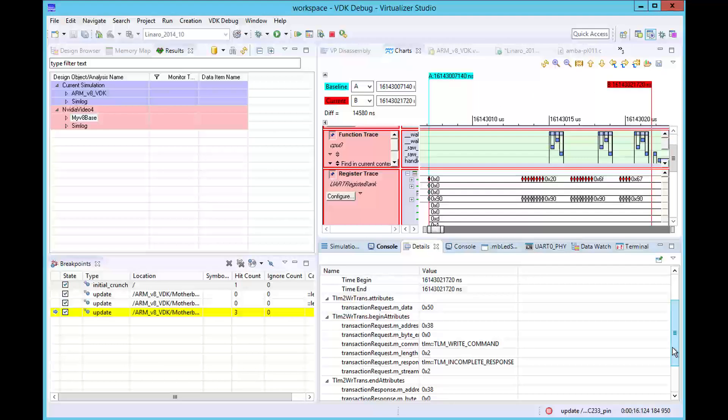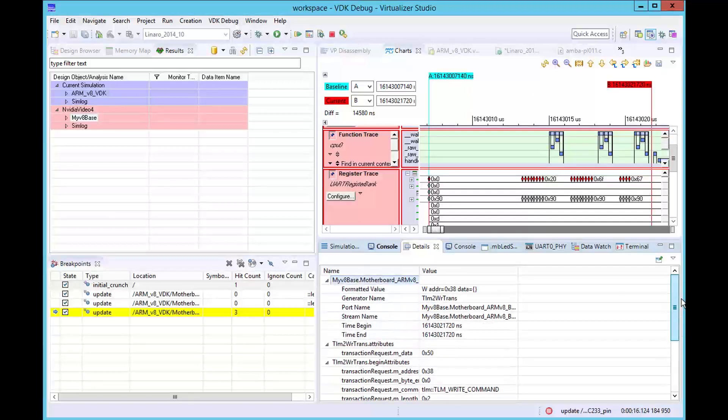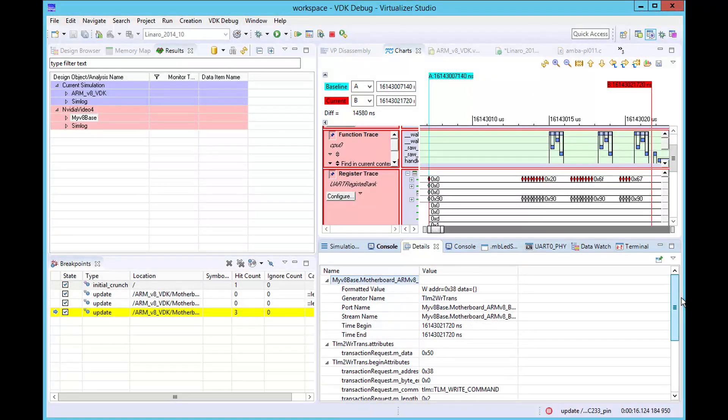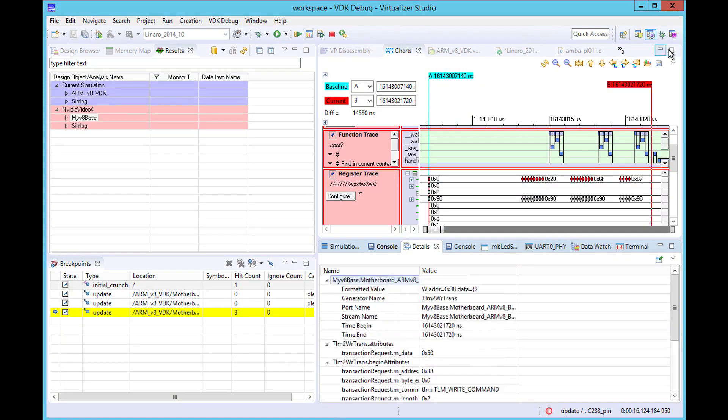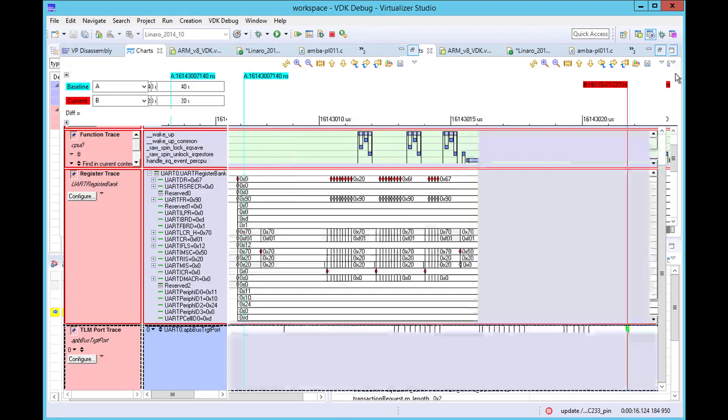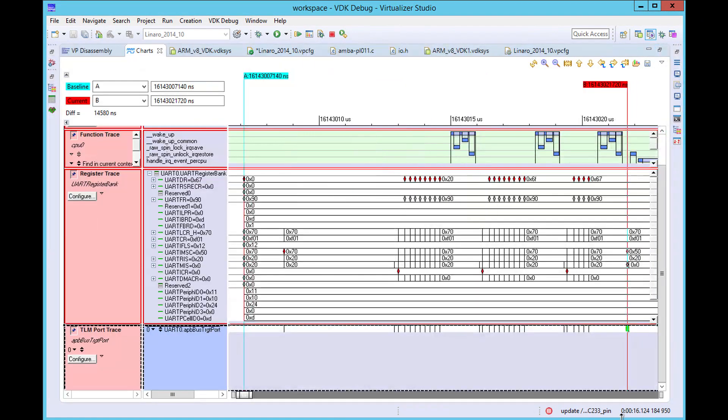This is the UART's interrupt mask register, and the access has the effect of masking both TX and RX interrupts in the device and explains the de-assertion.